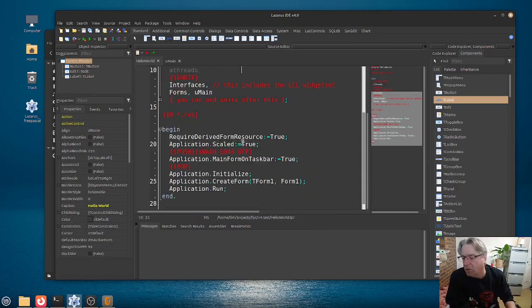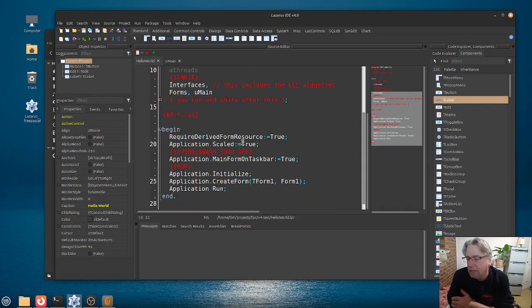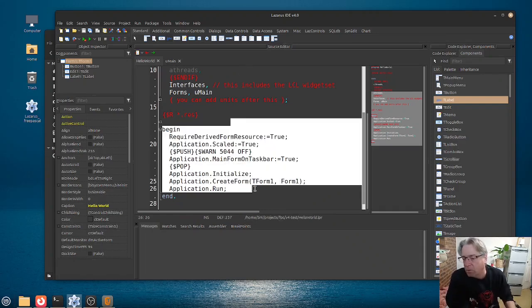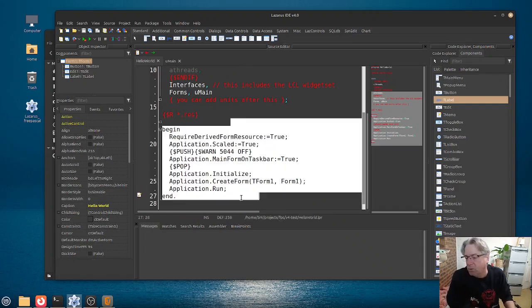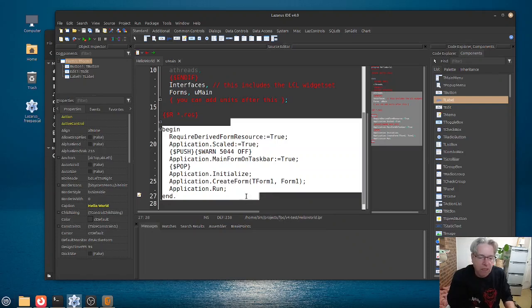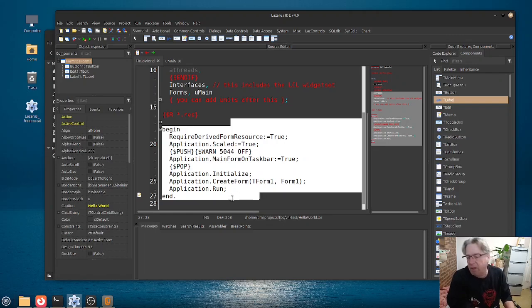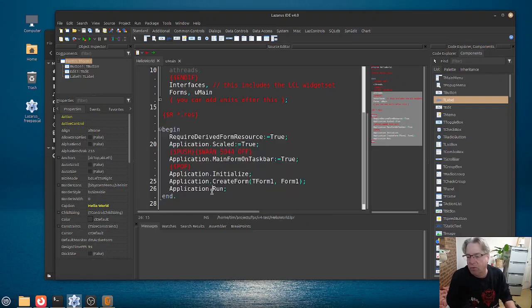So this file here is the main project file of your project. And if you've used Delphi, it's just like the file with the .dpr extension and is the entry point for your application.